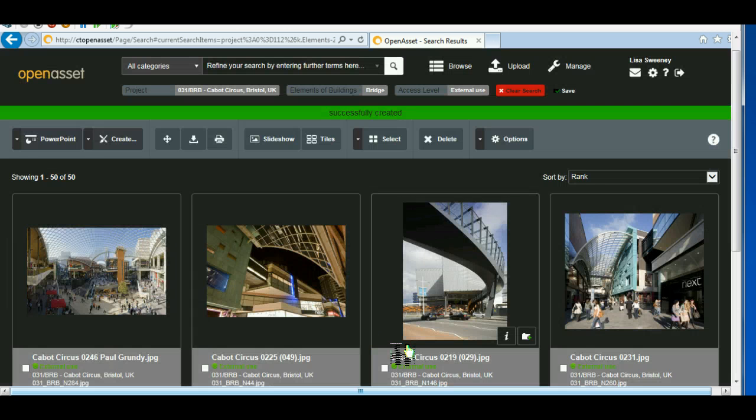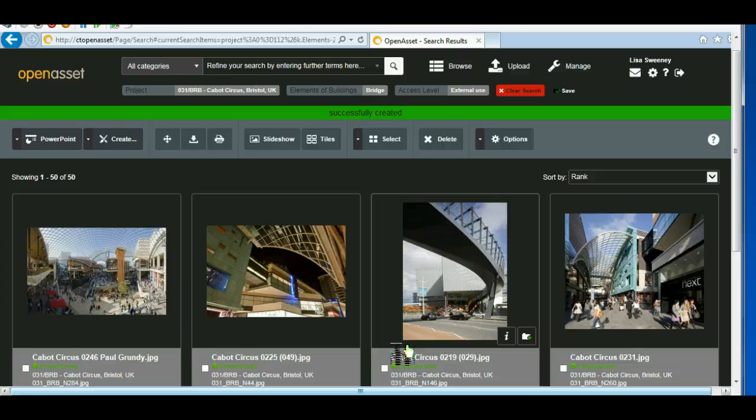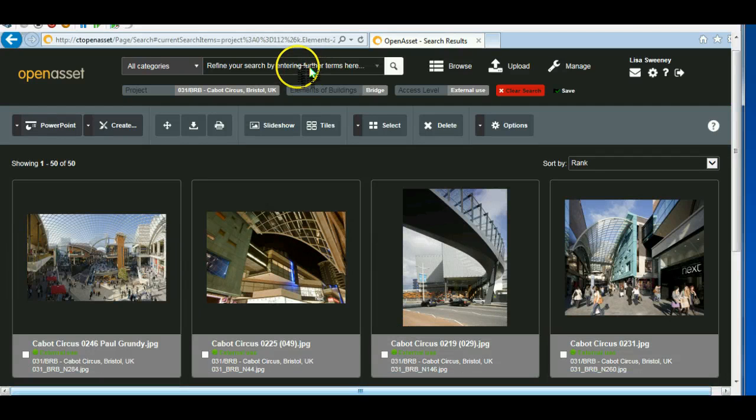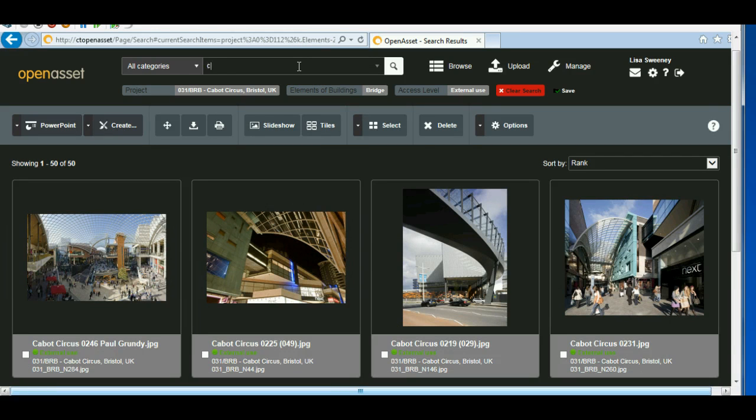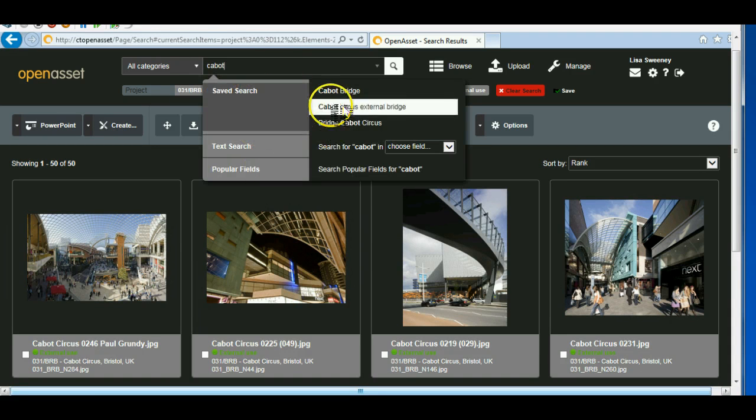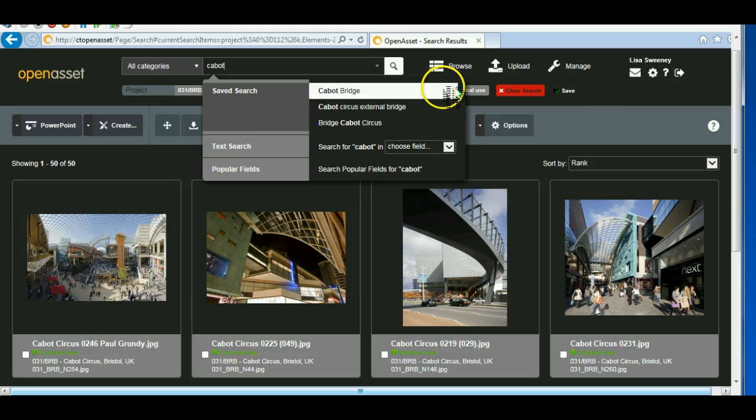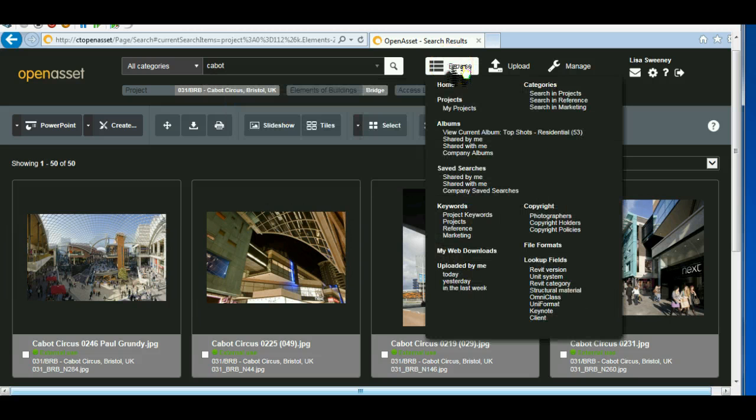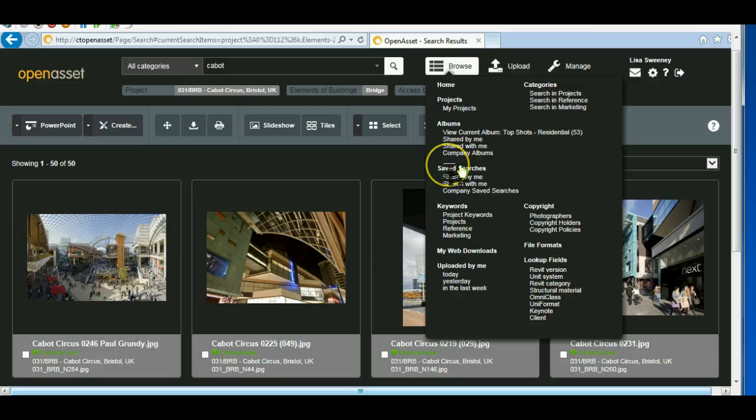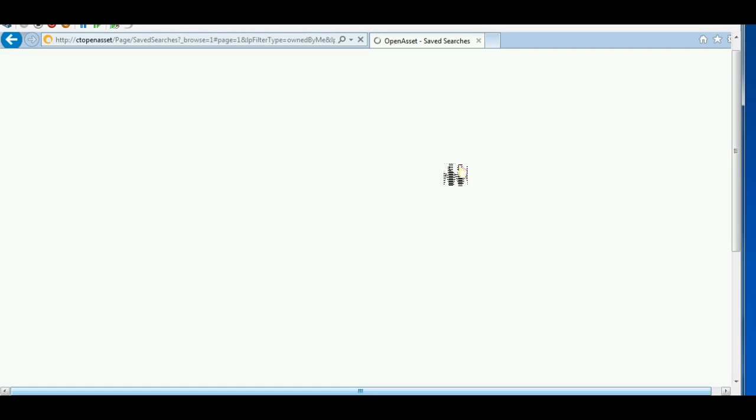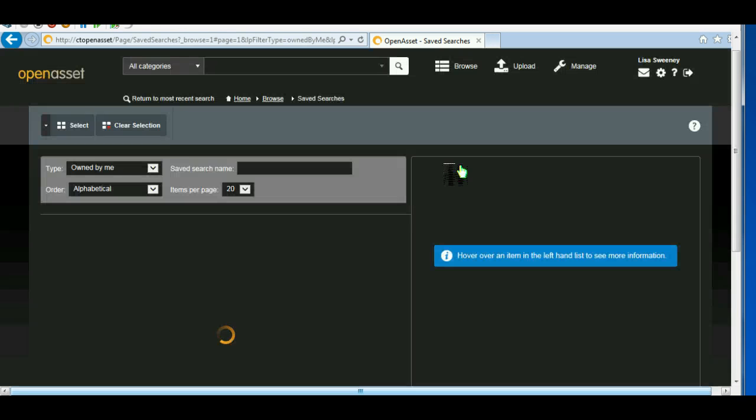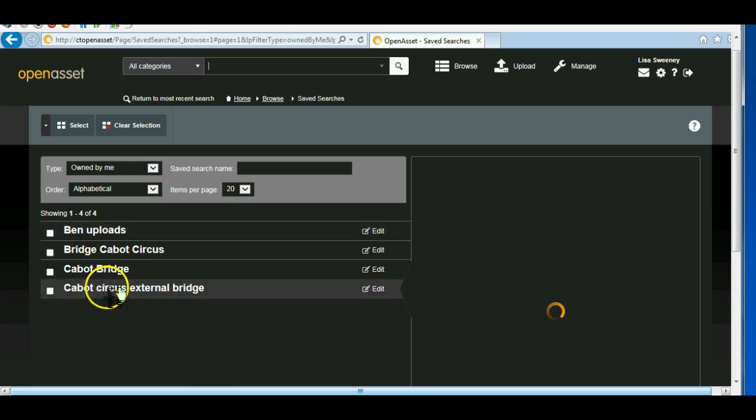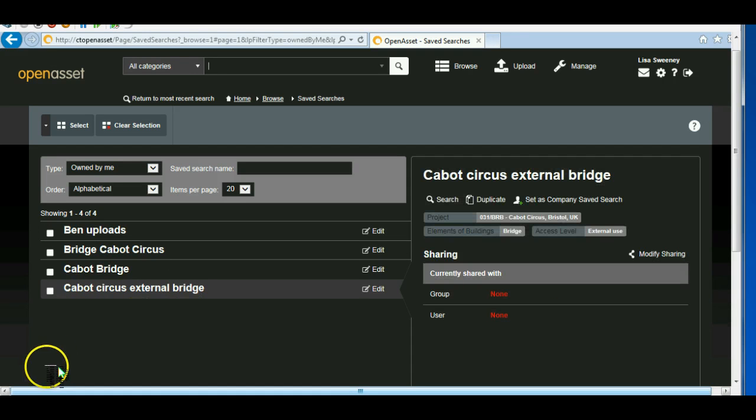Then at a later date, if I want to come back and find this search, I can just come in here. Saved searches, here they are, there's my saved search. Alternatively, I can go to my browse menu and have a look at any saved searches in there. And there it is, Cabot Circus External Bridge.